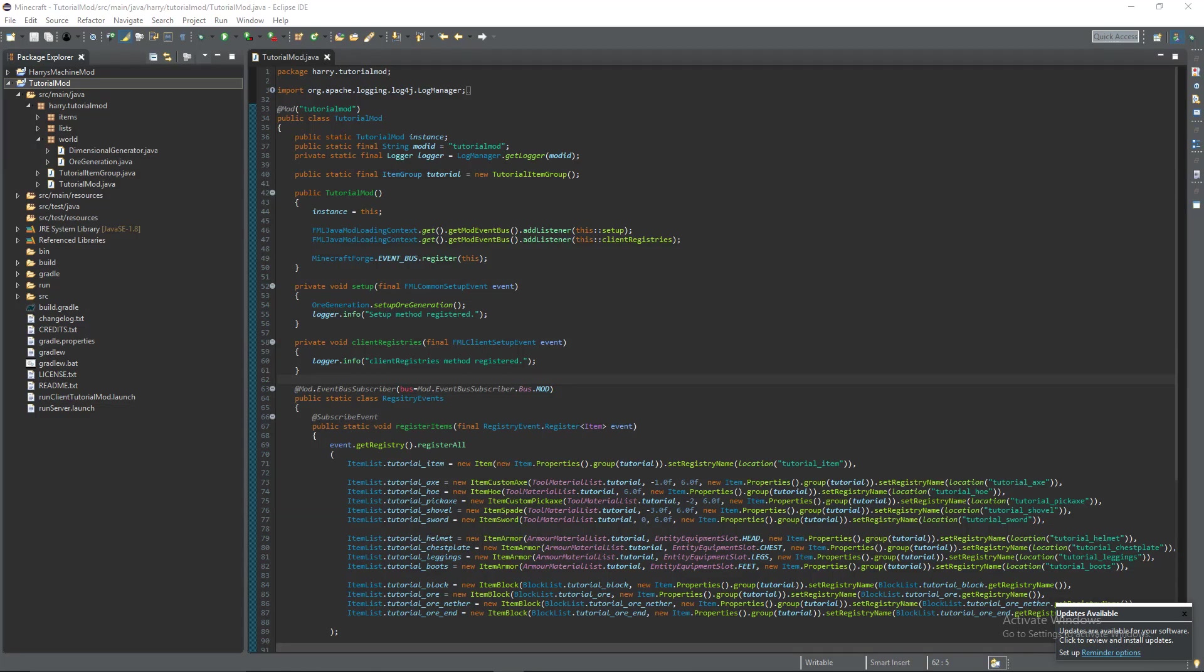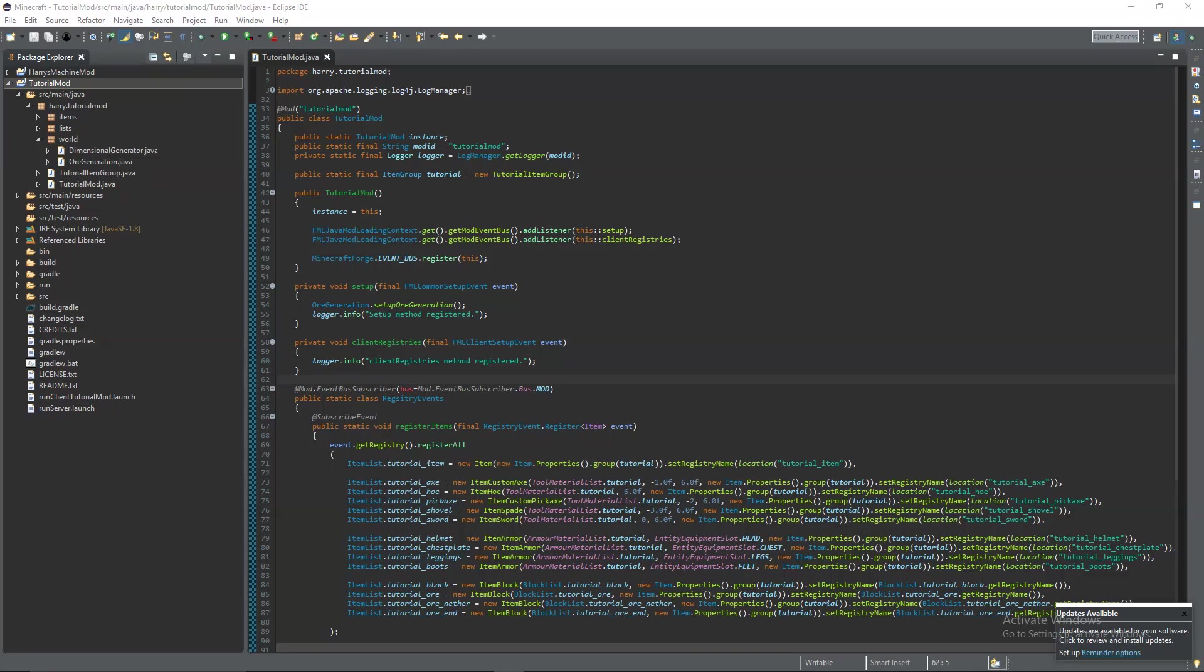Hello guys and welcome back to the Minecraft Mod tutorial. In today's episode we're going to be going over crafting recipes, smelting recipes and tags. So let's get started.